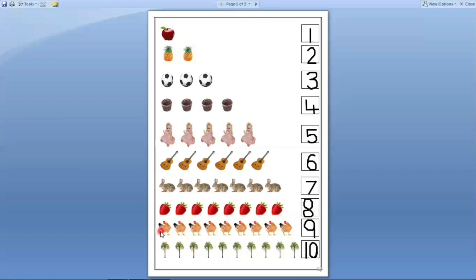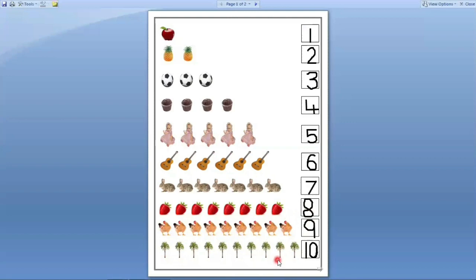Next. Here hands are there. How many hands are there? Let us count. One, two, three, four, five, six, seven, eight, nine. Nine hands are there. So we have to write number nine in this box. Next. Here trees are there. How many trees are there? Let us count. One, two, three, four, five, six, seven, eight, nine, ten. Ten trees are there. So we have to write number ten in this box.